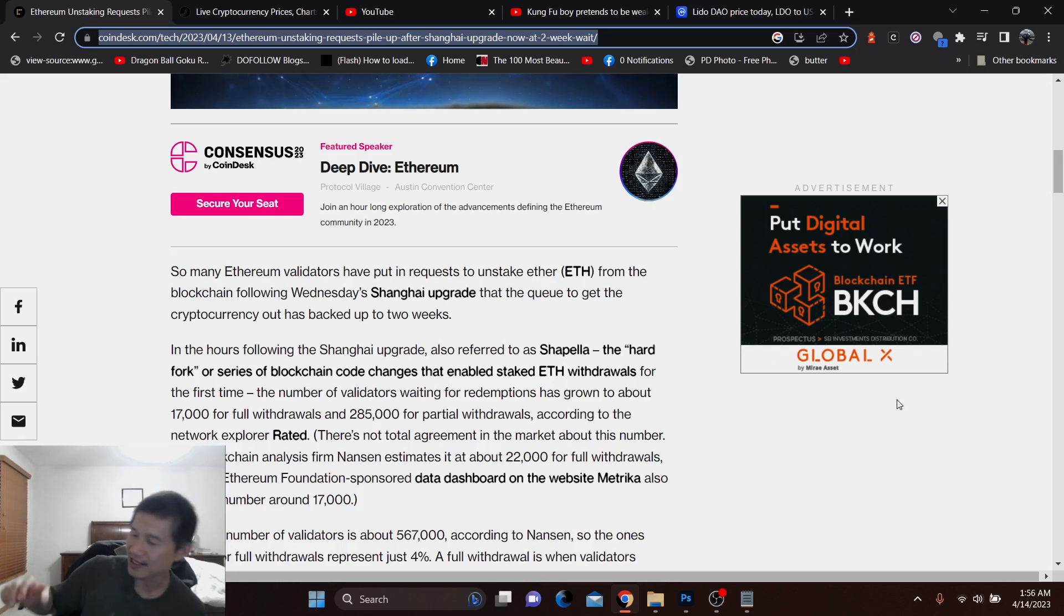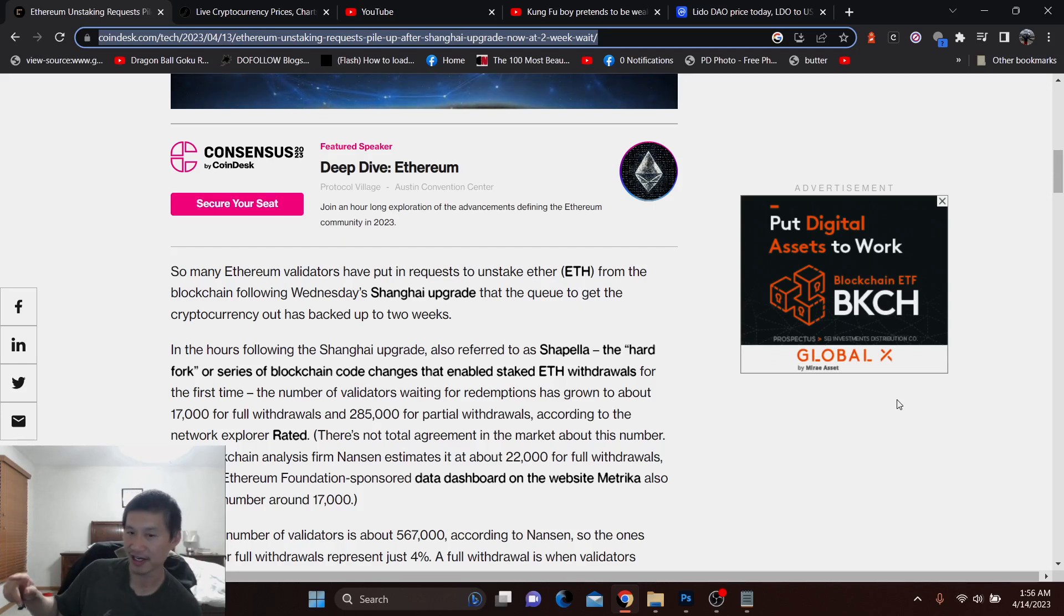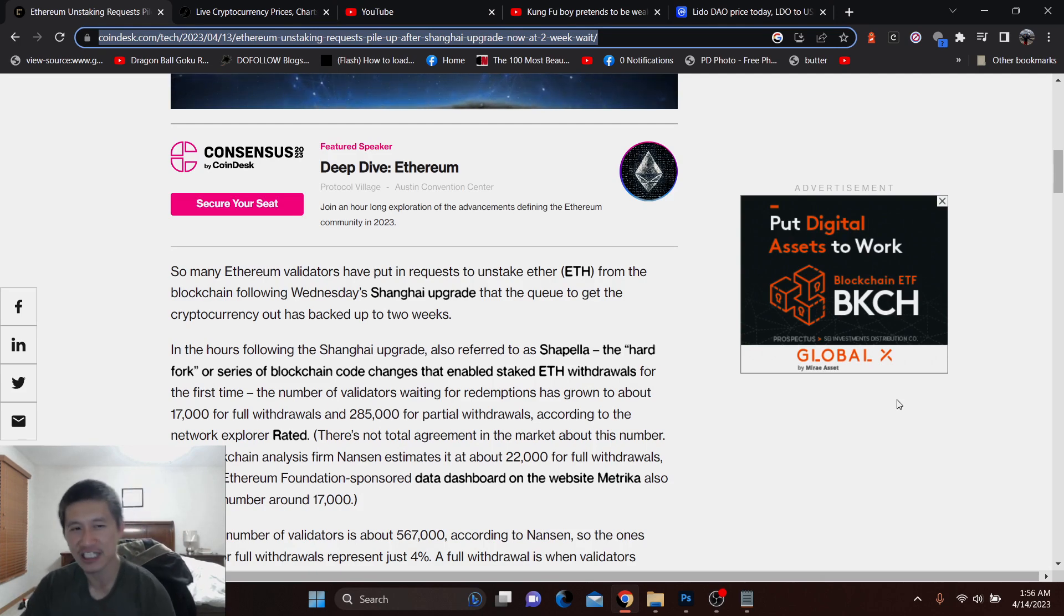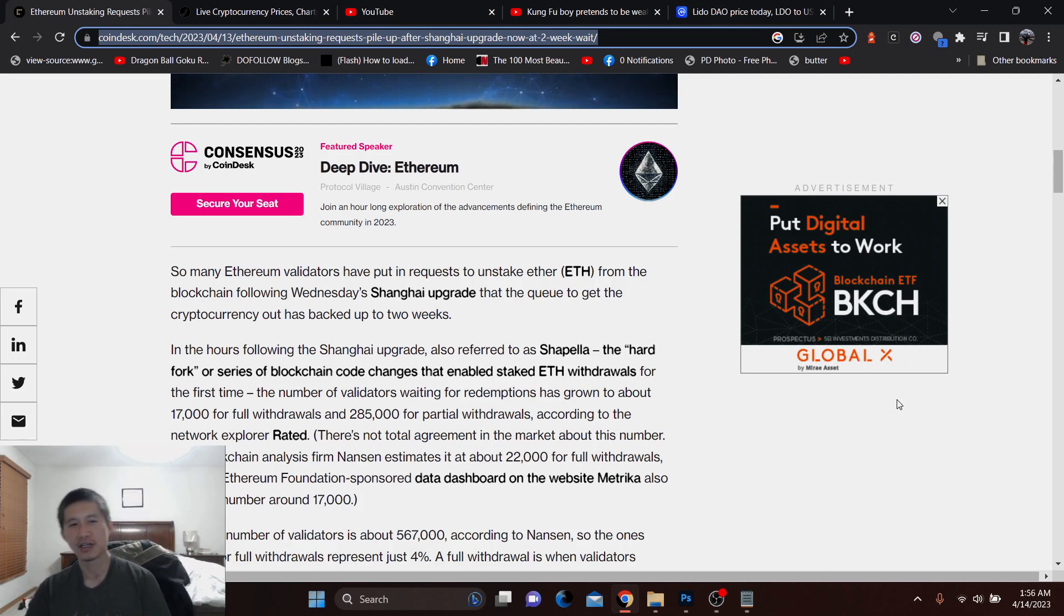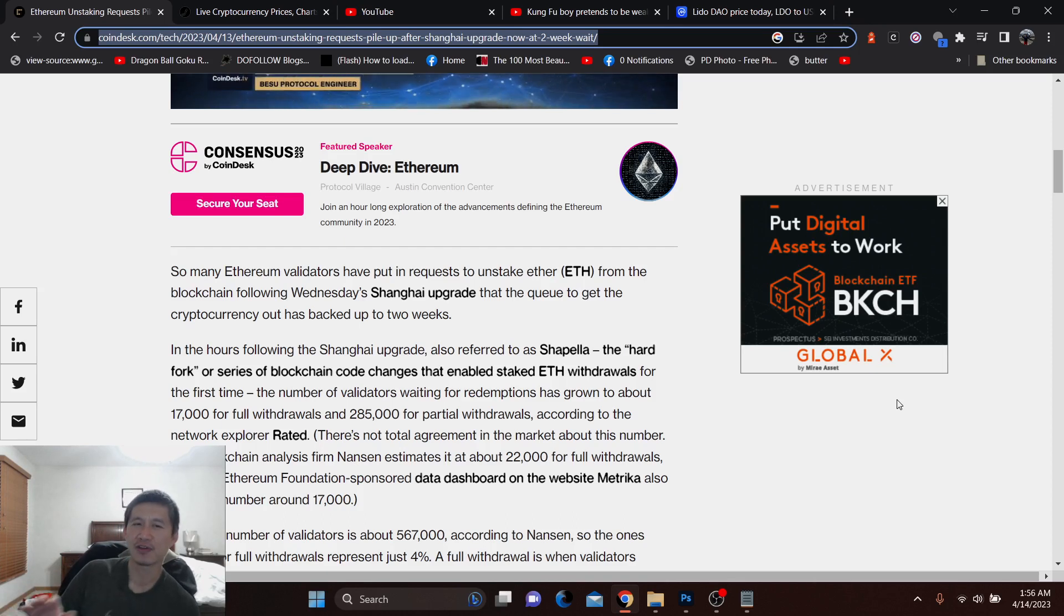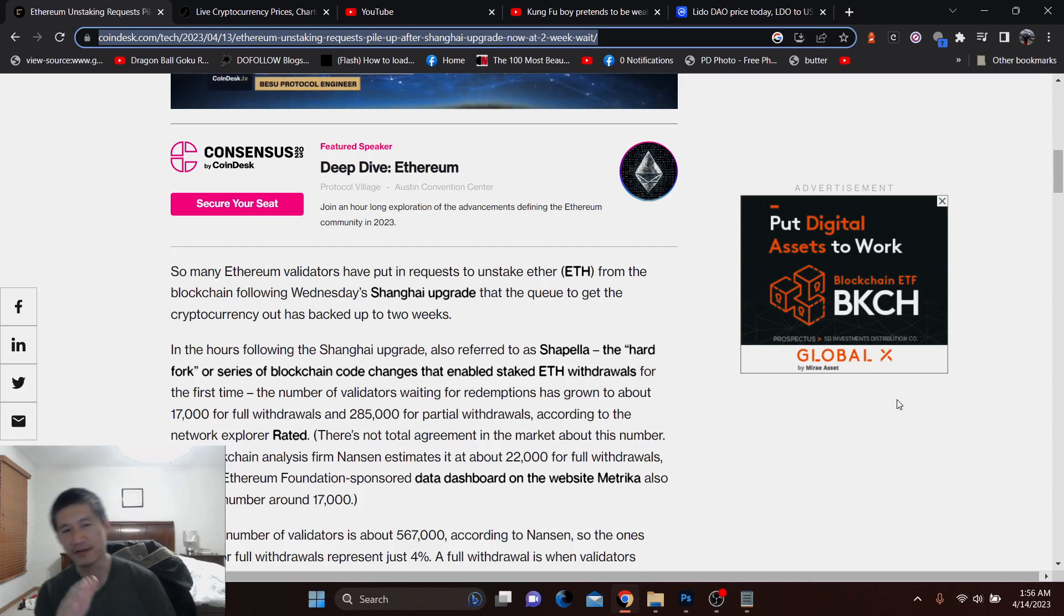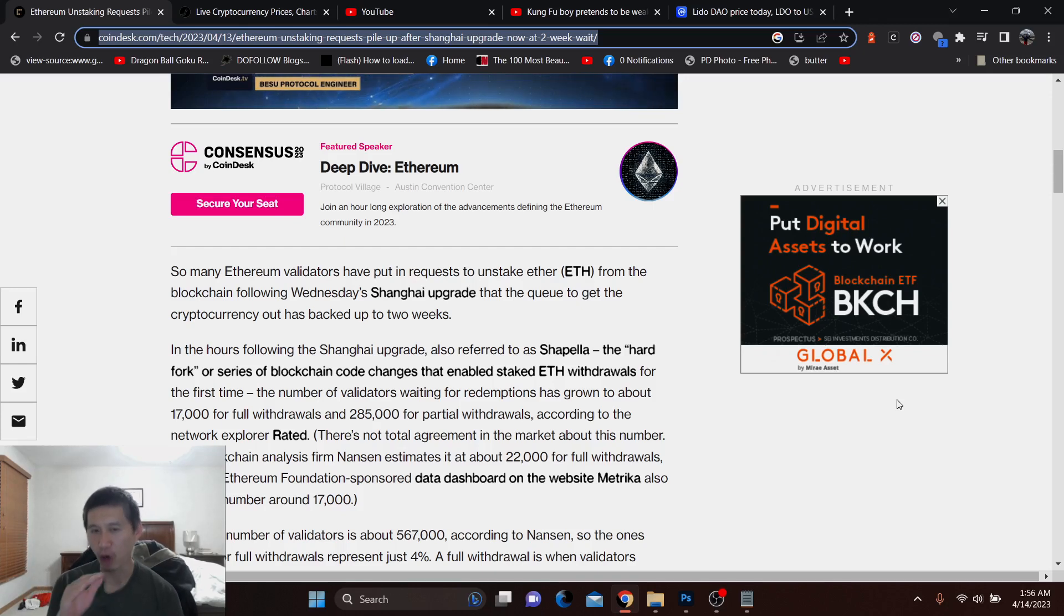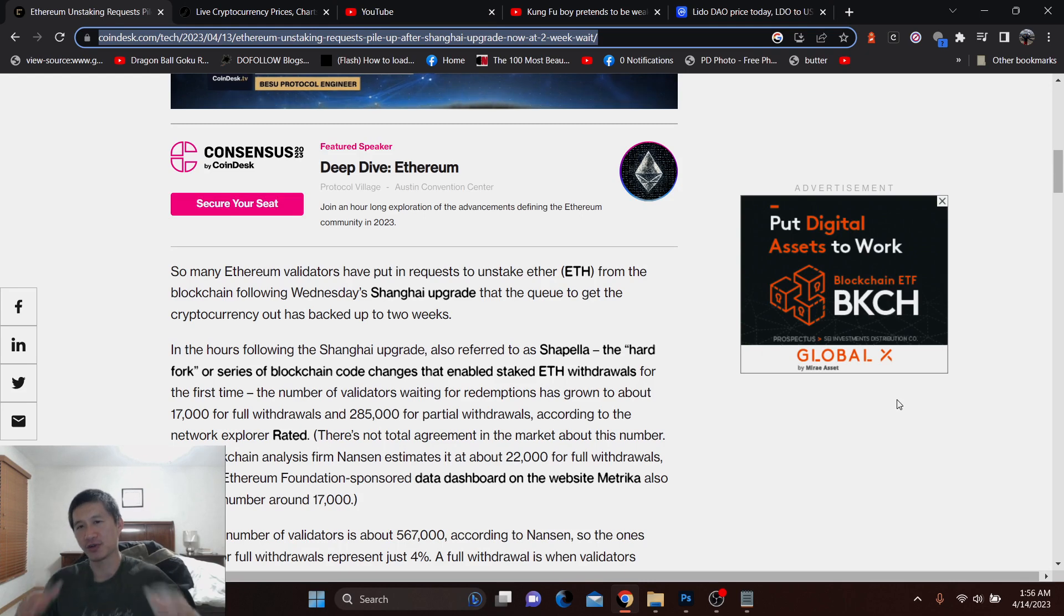For reference, there are 567,000 validators on Ethereum. So about half of them are looking for at least partial withdrawals, and a small portion is looking for full withdrawals. So about 6-7% of those who want to do full withdrawals have been able to get full withdrawals right now. And less than 1% have been able to get partial withdrawals. So that's why there's a huge queue.